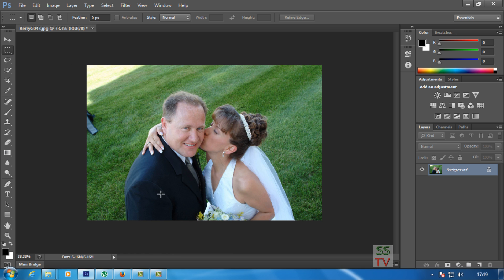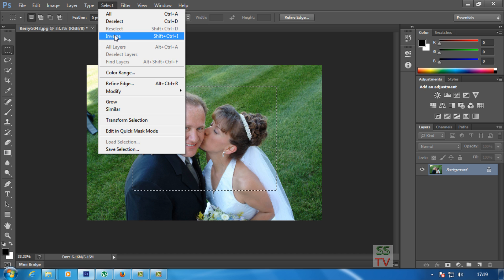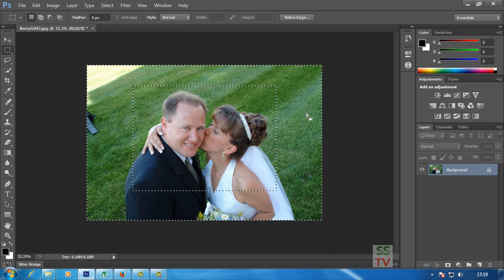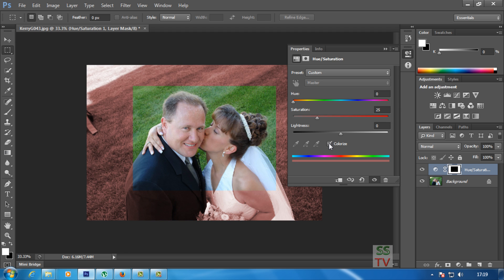Hello guys, today I'm going to show you how to do a wedding photo effect. I'm opening a layer here and selecting some portion of the photo, then going to Select and Inverse the selection. I'll add an adjustment layer using Hue/Saturation and colorize it, adjusting the hue and saturation as per your choice of color.